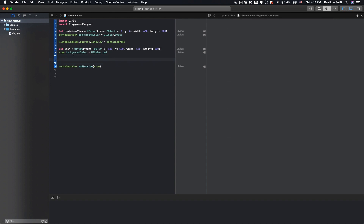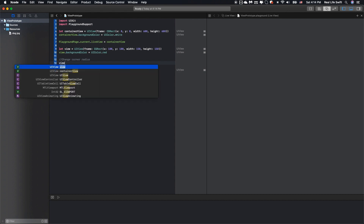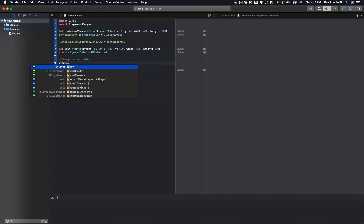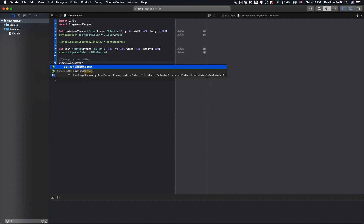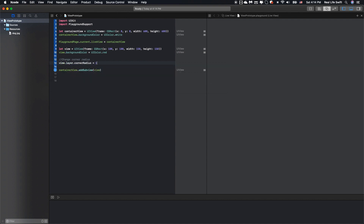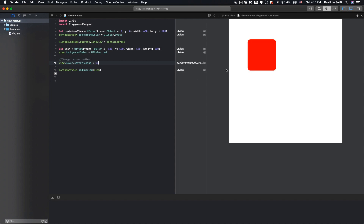Second, we can change the corner radius of the view. Okay, check it out. Our UIView has the corner radius right here.